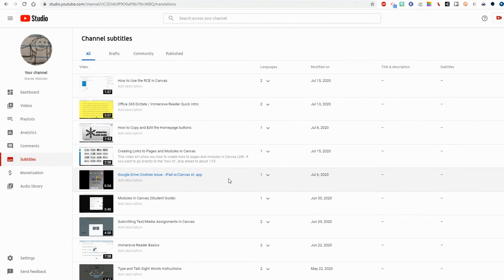I hope this video helps you create your own captions and subtitles. If you have any questions, please drop a comment in the description below.